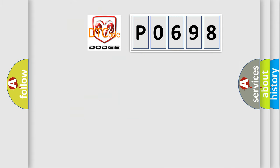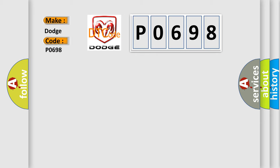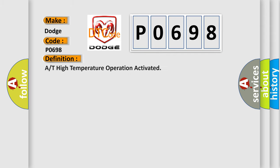So, what does the diagnostic trouble code P0698 interpret specifically for Dodge car manufacturers? The basic definition is A/T high temperature operation activated.